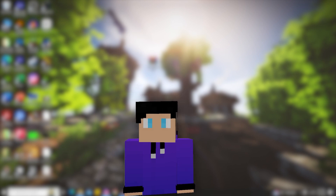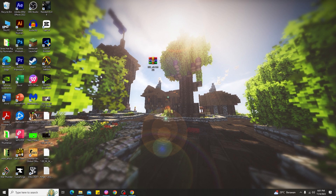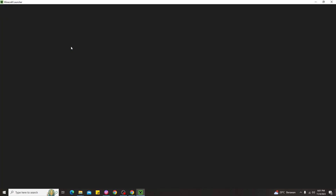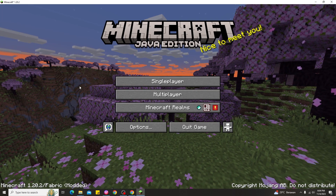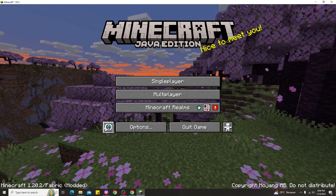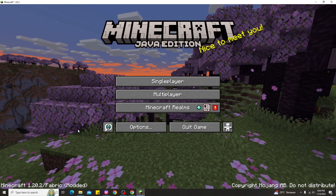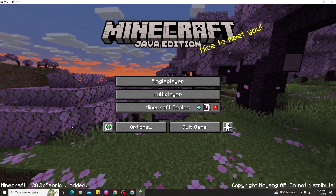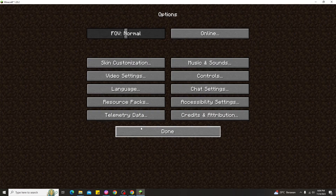So let's go back to the main tutorial — how to add shaders in Minecraft 1.20.2 without needing to find the shader pack folder manually. The simpler way is to open the Minecraft launcher and use OptiFine or Iris Shaders for Minecraft 1.20.2. I'll show you exactly how it works.